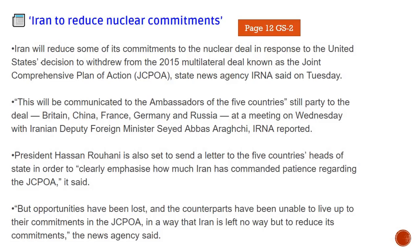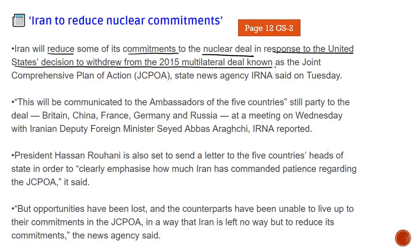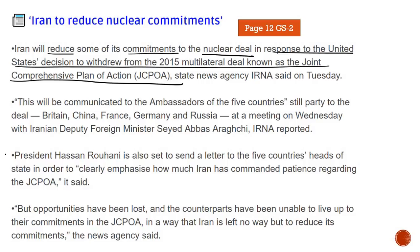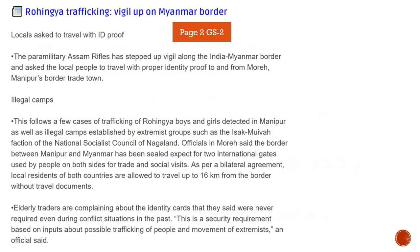Iran to reduce nuclear commitments: Iran will reduce some of its commitments to the nuclear deal in response to the US's decision to withdraw from the 2015 multilateral deal known as the Joint Comprehensive Plan of Action (JCPOA). Iran has said that since the US withdrew from JCPOA, it will also reduce its own commitments and promises under the deal.